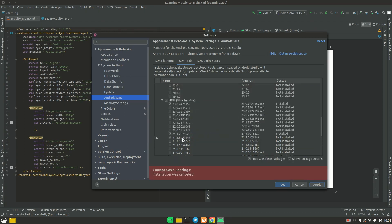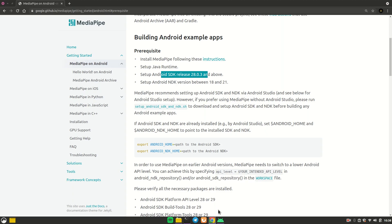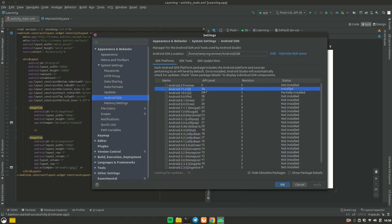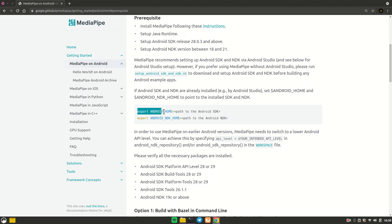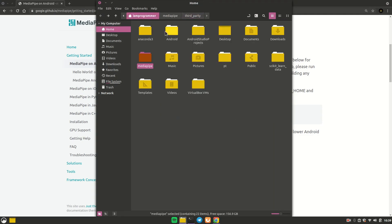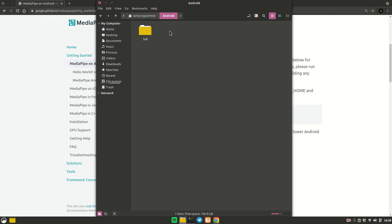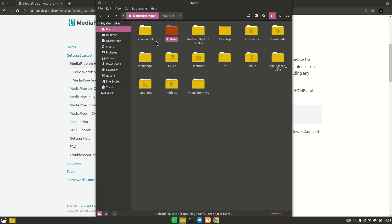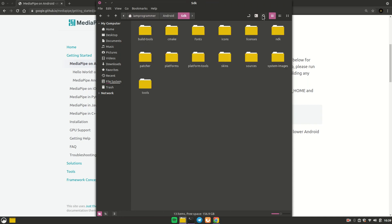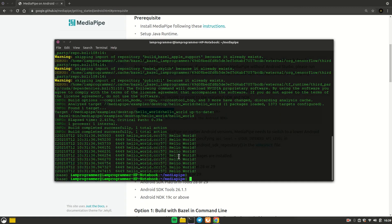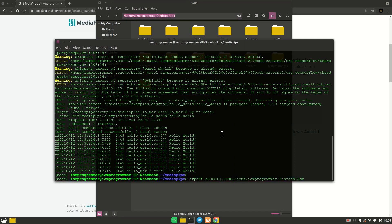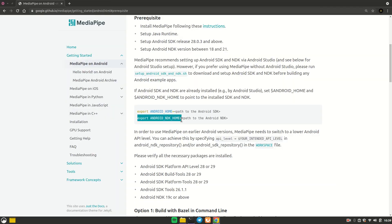The next requirement is SDK release greater than 28. Going to SDK Platform, I have API level 30 installed, so we're good. Now we need to set up the path for ANDROID_HOME and ANDROID_NDK_HOME. On Linux, the Android folder should be in your home directory. Inside it you'll find the SDK folder — copy that path and use it with 'export ANDROID_HOME=<path>'.